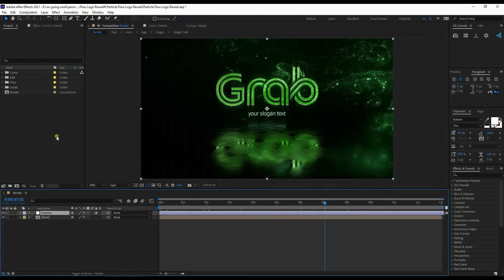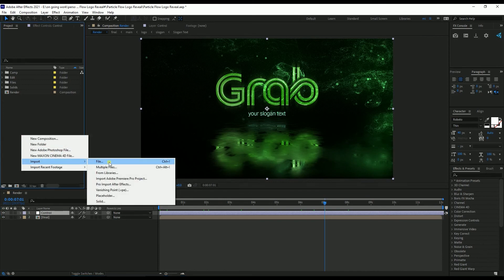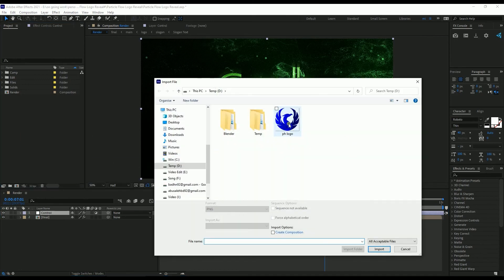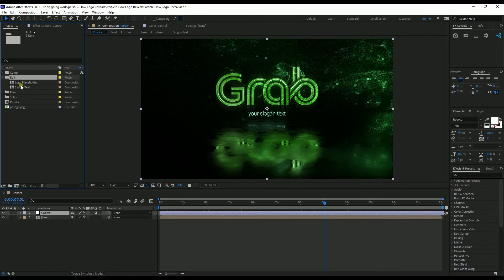First we need to import our own logo. One important thing here is your logo must have a transparent background to work on this template. I right click here, go to Import and File, select my logo and press Import. Then you can see there is a folder named 'Edit' and inside the folder there are two comps.